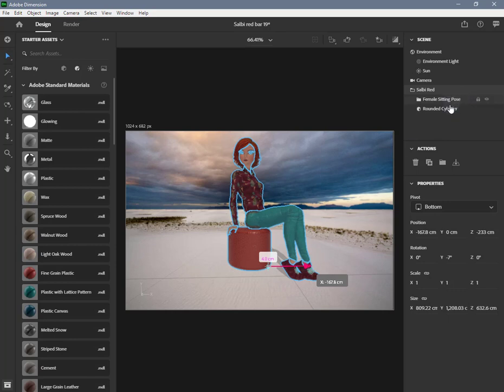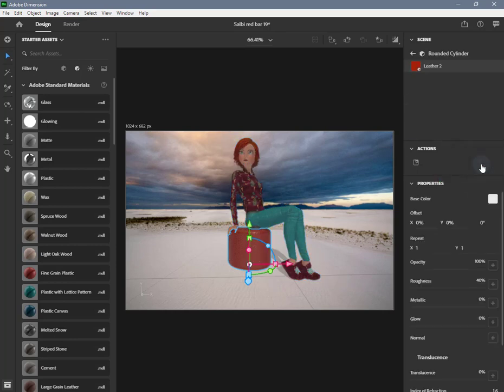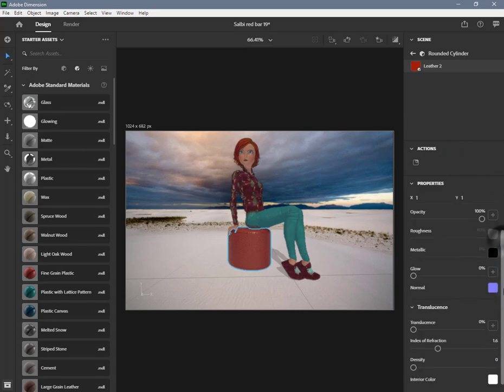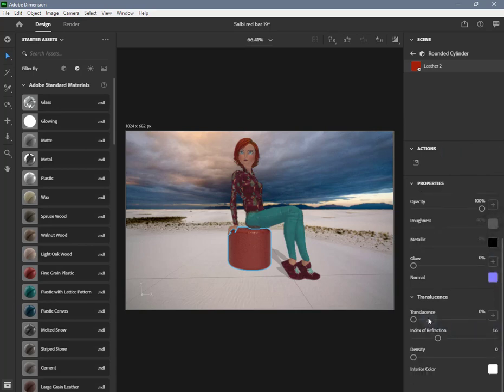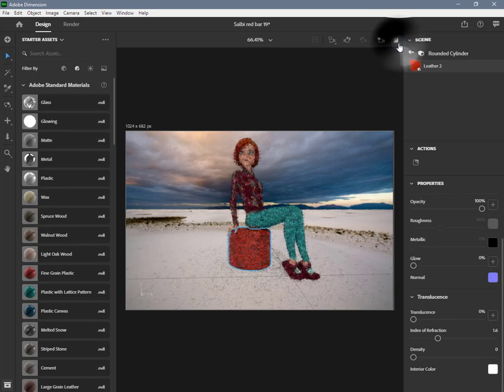Some effects like translucent glass, soft shadows, and reflections are not displayed on the canvas. The canvas is fast but not highly accurate. Render preview increases the quality of your preview in design mode by doing some ray tracing.